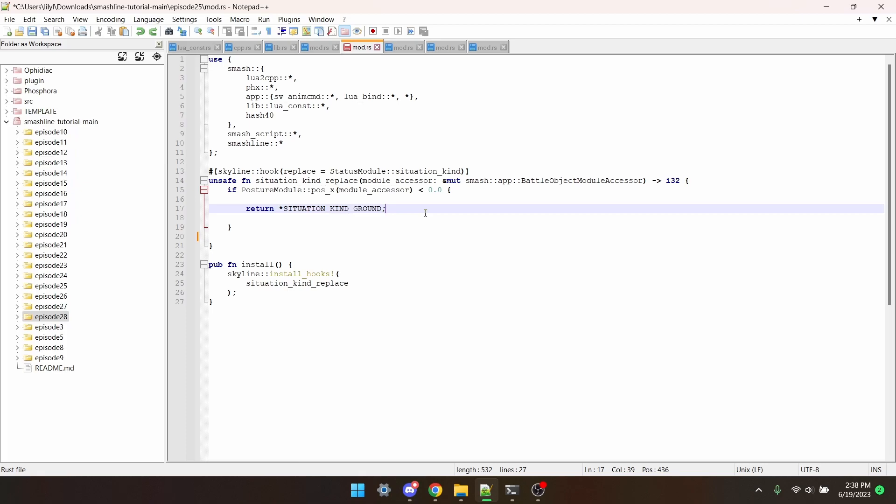When we override functions, we need to consider that these functions return a value. What we're doing is telling the game which value to return based on some other conditions.